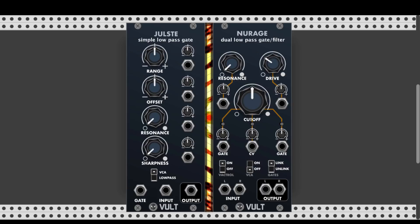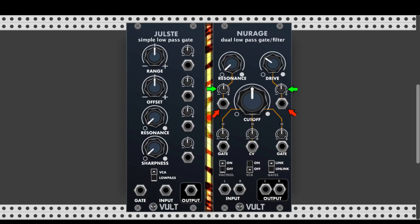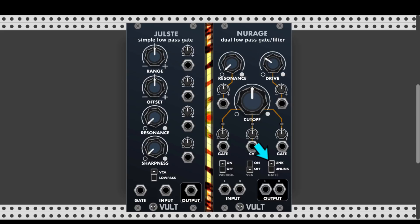New Rage is a dual lowpass gate or filter — you'll soon see why it's also called a filter. This module accepts both mono and stereo signals. It has a Resonance knob and also a Drive knob, like we see in filters, so you can drive the incoming signal, causing the filter to saturate and add interesting harmonics. There are dedicated attenuverters for both Resonance and Drive. The main Cutoff knob controls the cutoff frequency and has three CV inputs — two gate inputs and one CV input — all with attenuverters. Being a stereo module, there are two gate inputs, one per channel, and a switch to link or unlink the gates, which can create a nice stereo effect.